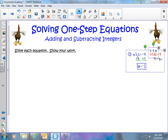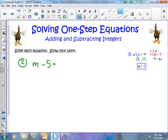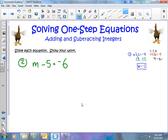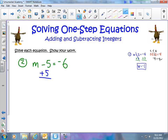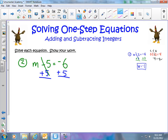Let's try another one. We have m minus 5 equals negative 6. In this case we're subtracting, so the opposite of subtracting is adding. Since I'm subtracting 5, I'm going to add 5 to both sides to keep the equation balanced. When I subtract 5 and then add 5, they cancel out and I'm left with m. When I have negative 6 plus positive 5, I end up with negative 1. So m equals negative 1.